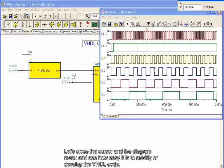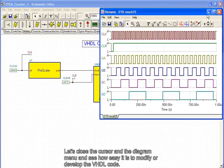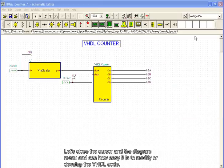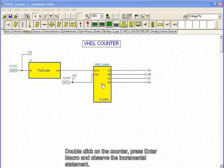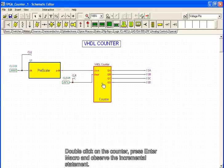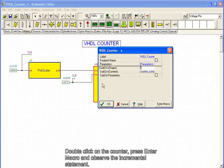Let's close the cursor and the diagram menu and see how easy it is to modify or develop the VHDL code. Double-click on the counter, press Enter Macro, and observe the incremental statement.